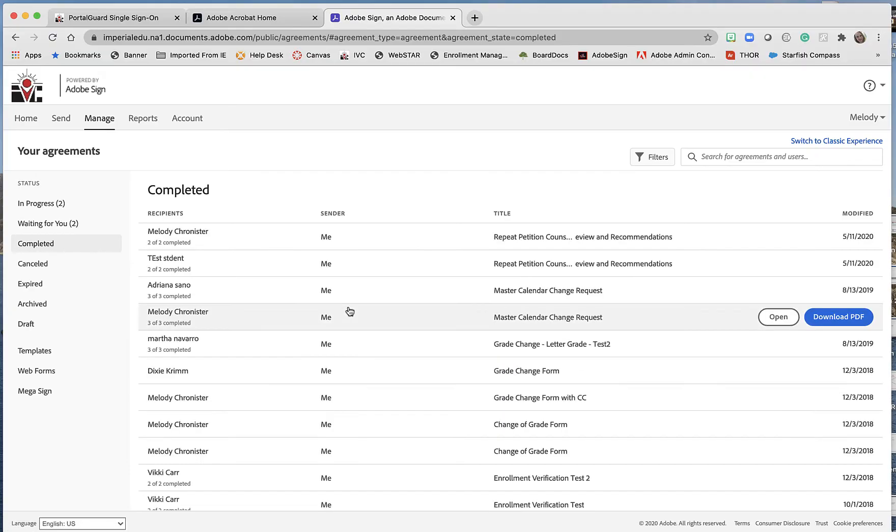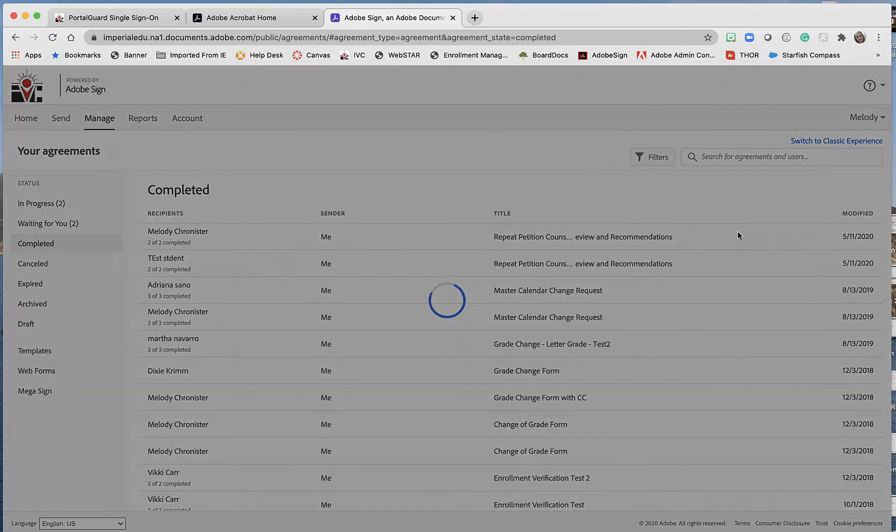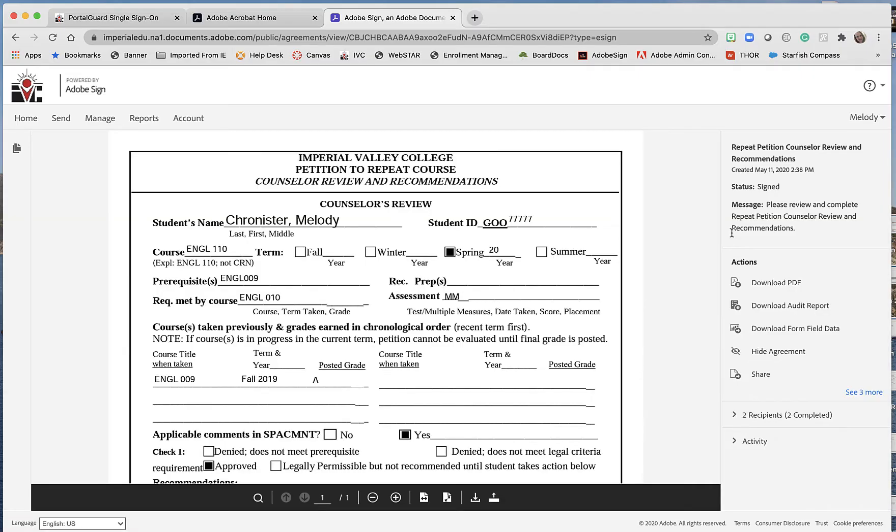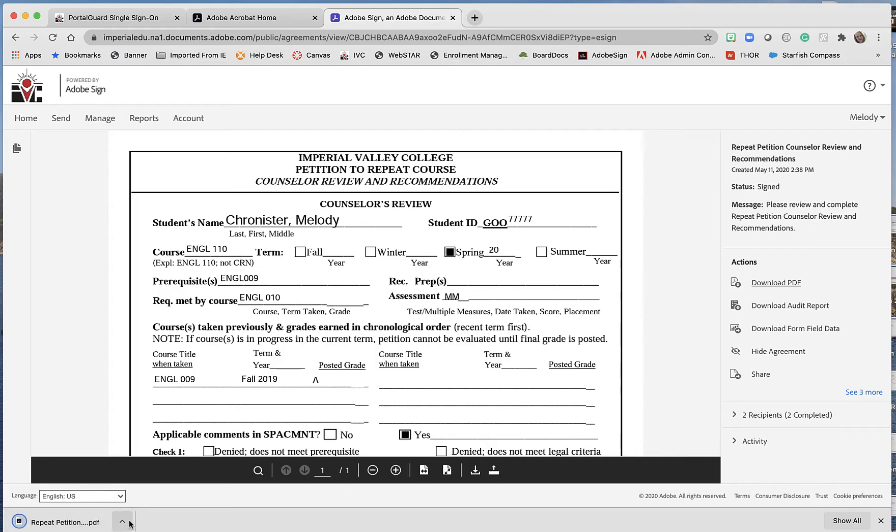On this top form here, I'm going to go ahead and click on Open, and then here on the right, I'm going to click on Download PDF. We see it download here; I'm going to click to open it.